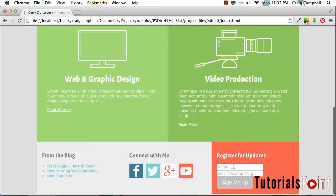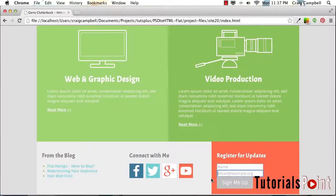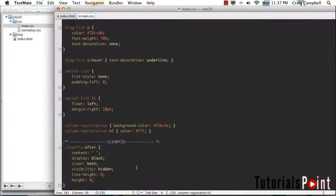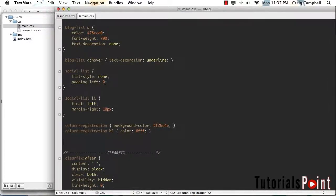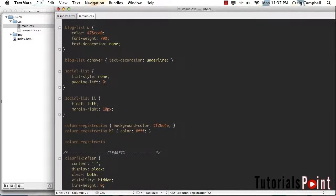So now that we've got that out of the way, we can jump in and style the form itself. I'm going to start by styling the inputs, which are going to be these two text fields here. Let's jump back into our CSS. We'll skip a couple of lines after that column registration h2.